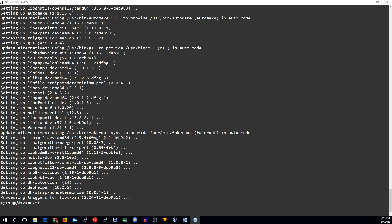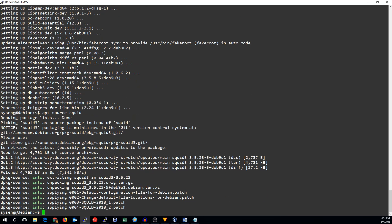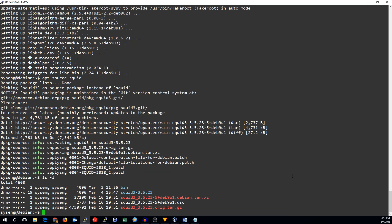Once that is done, we can go ahead and download the Debian source package by doing apt-source-squid.